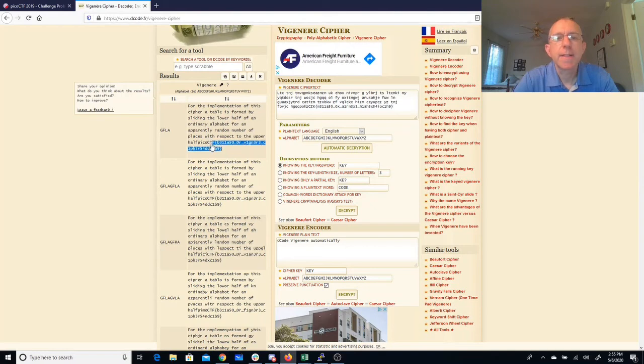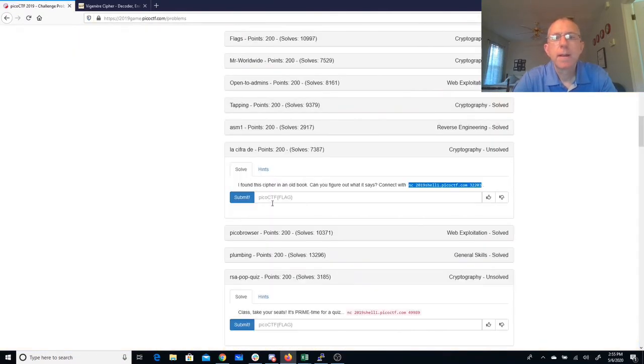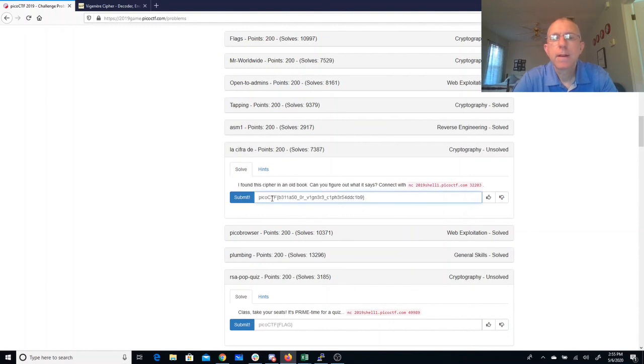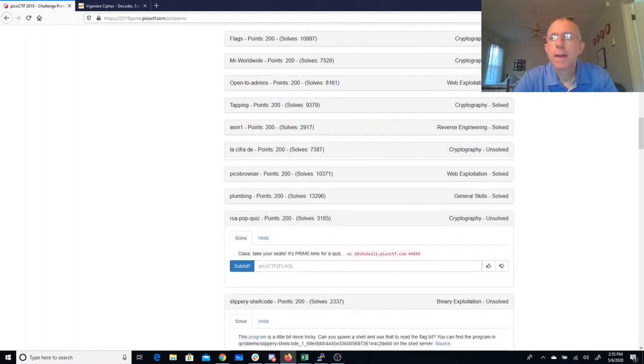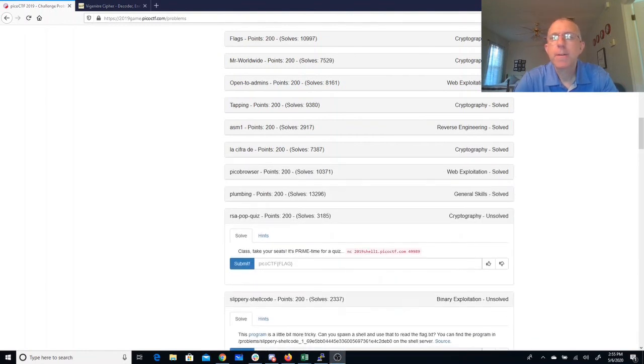Let me copy-paste that, and there we go.